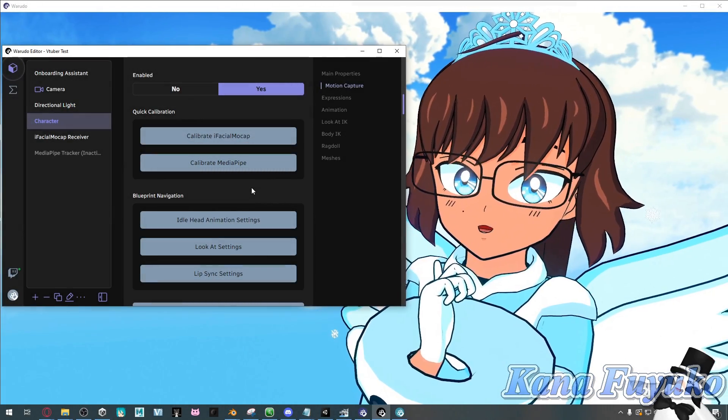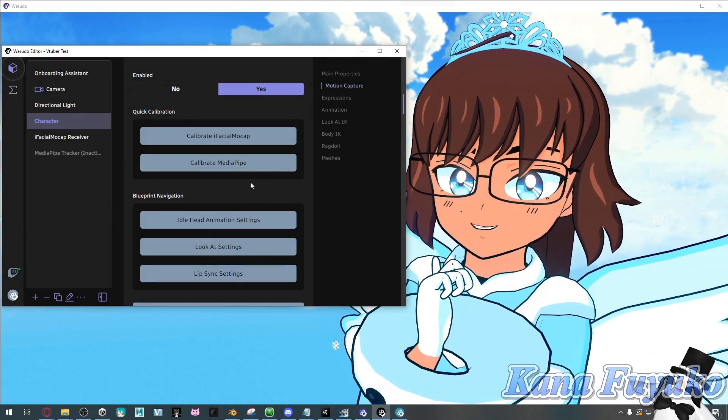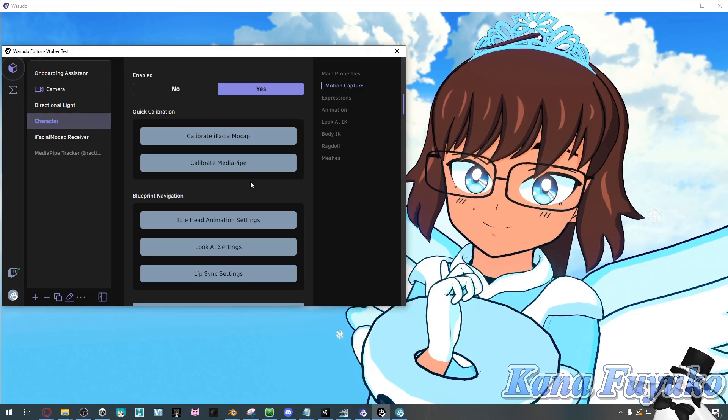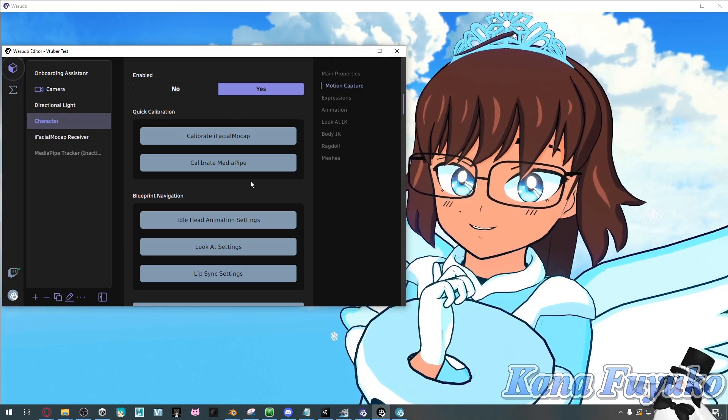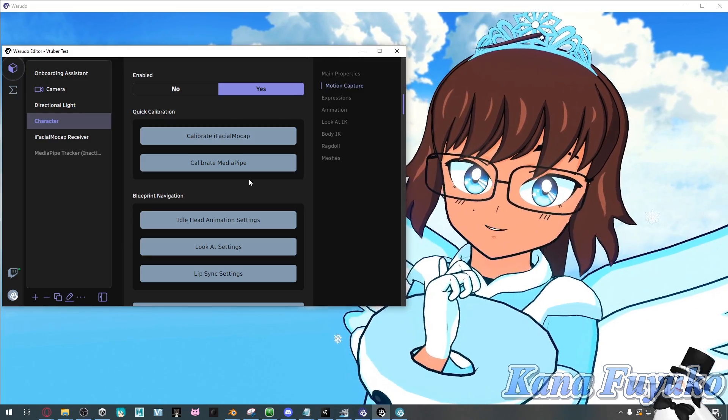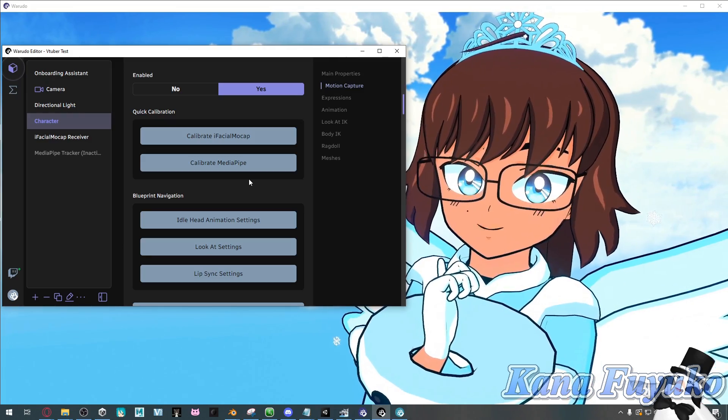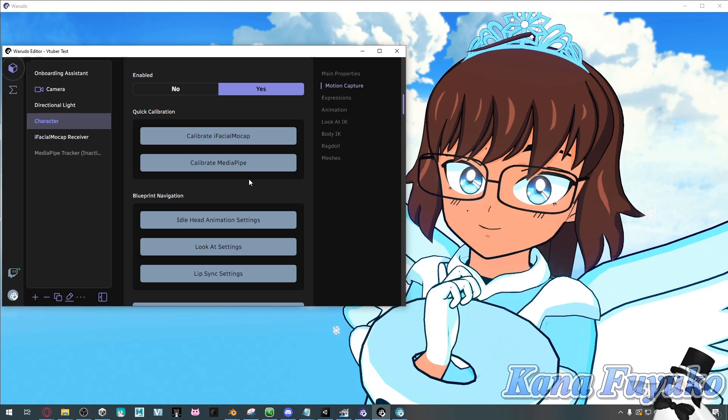Hello everyone! So are you interested in setting up audio lip sync inside of Waterdough? Well, allow me to show you how to get that working for you.